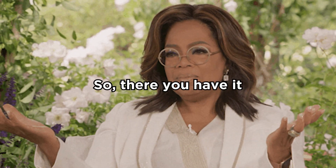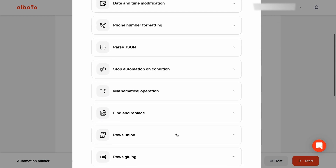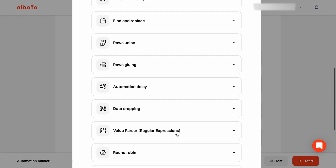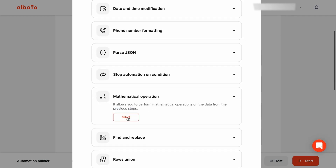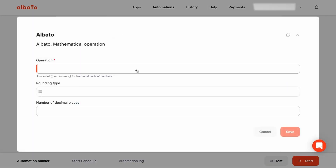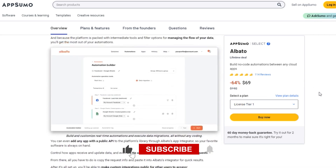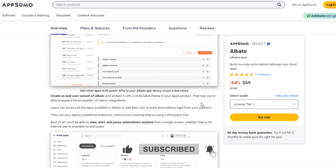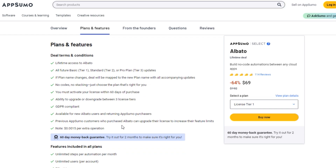So there you have it. Albato is the no-code platform you've been waiting for. It simplifies your workflows, integrates your favorite cloud apps, and lets you build custom automations without any coding skills. Thanks for watching, and be sure to hit that subscribe button to stay up to date with the latest tech reviews and product overviews. This is Don Mecca from Stack Bounty, signing off.